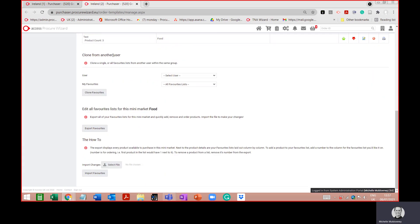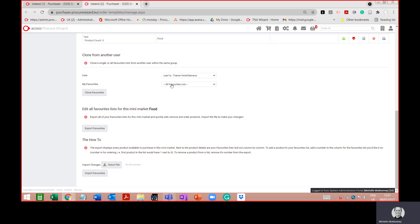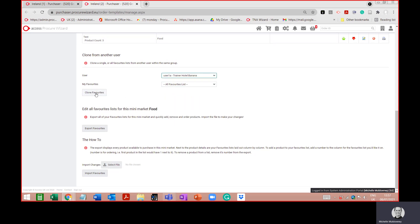Further down, you can clone the favourites from another user. I have the option to select one of my colleagues, clone their favourites, and those lists will come over to my favourites dashboard. Importantly, once you clone, if they make any changes to their existing lists it won't automatically update yours — you've simply copied them.